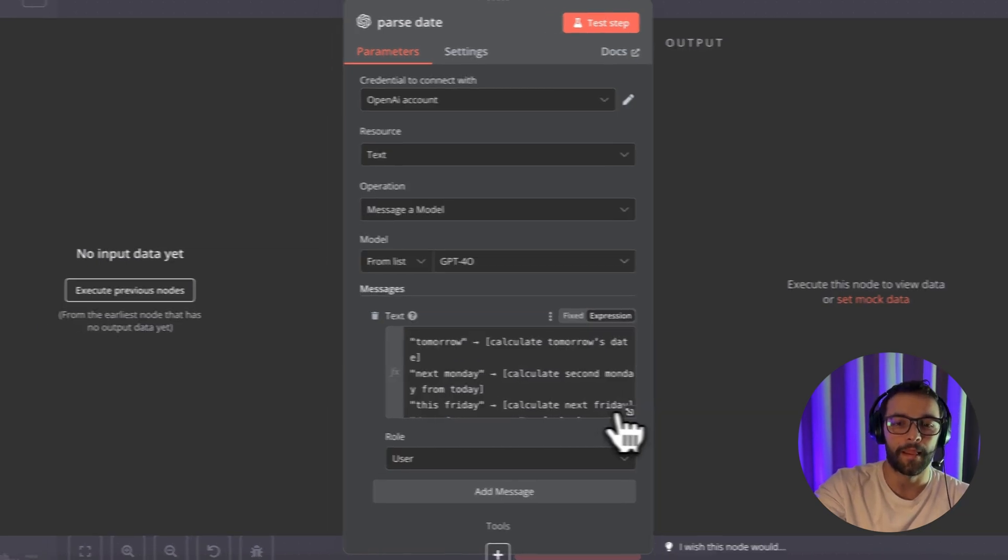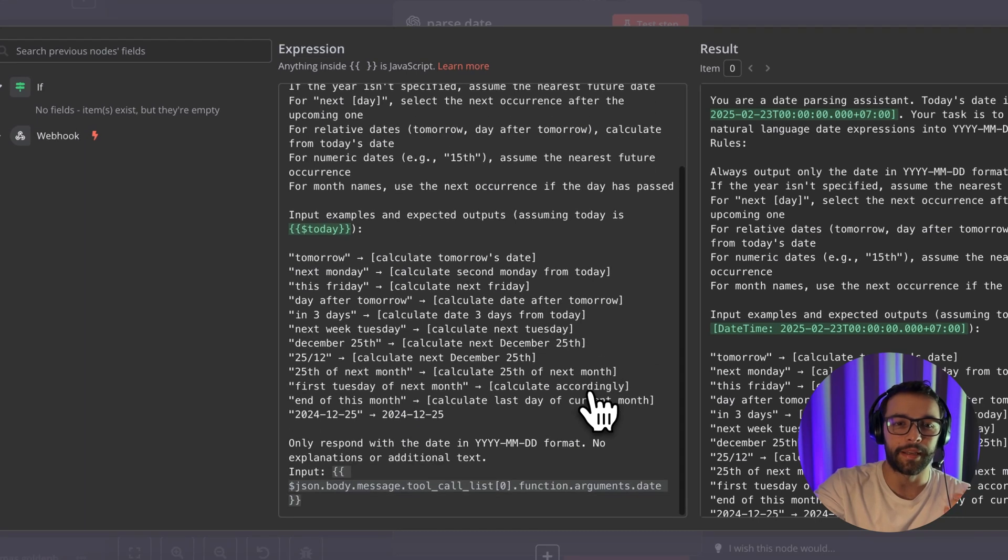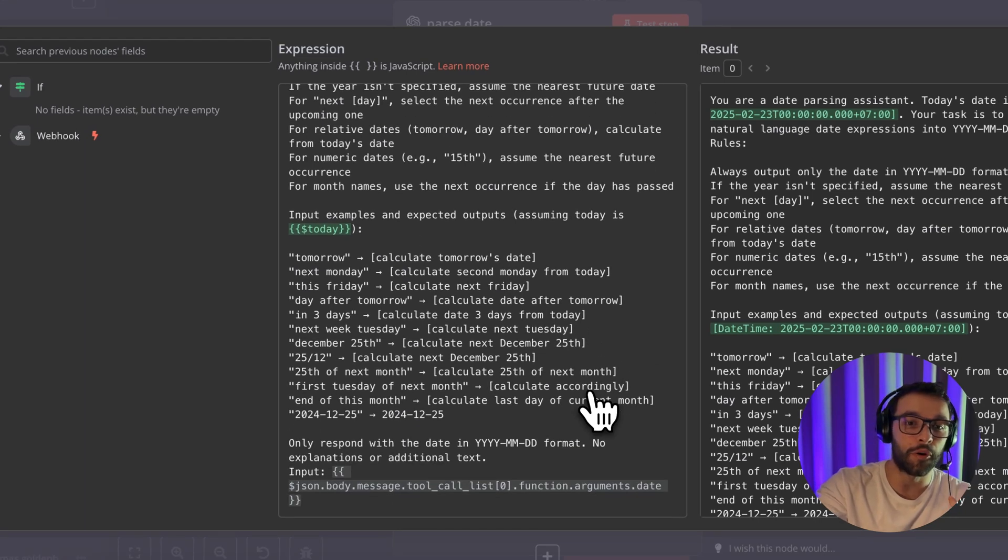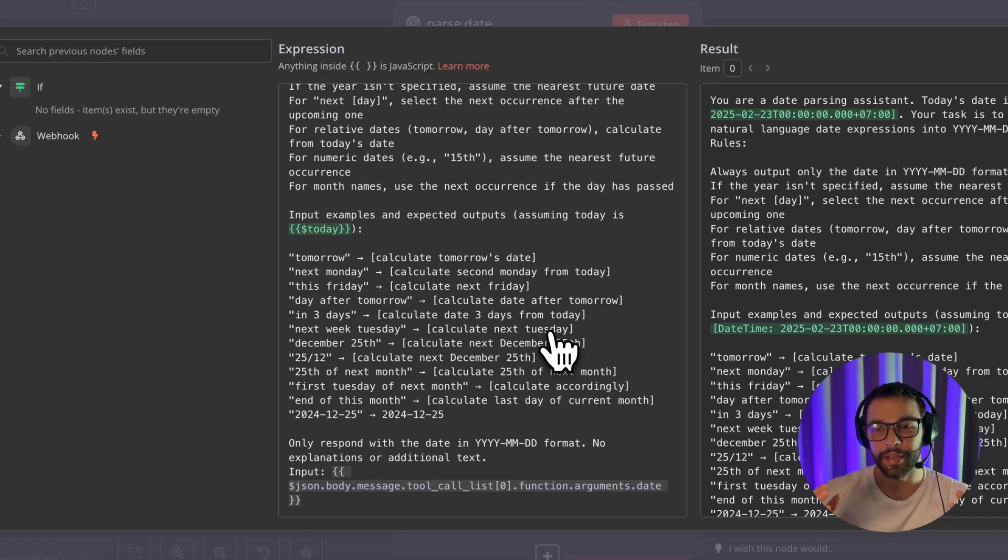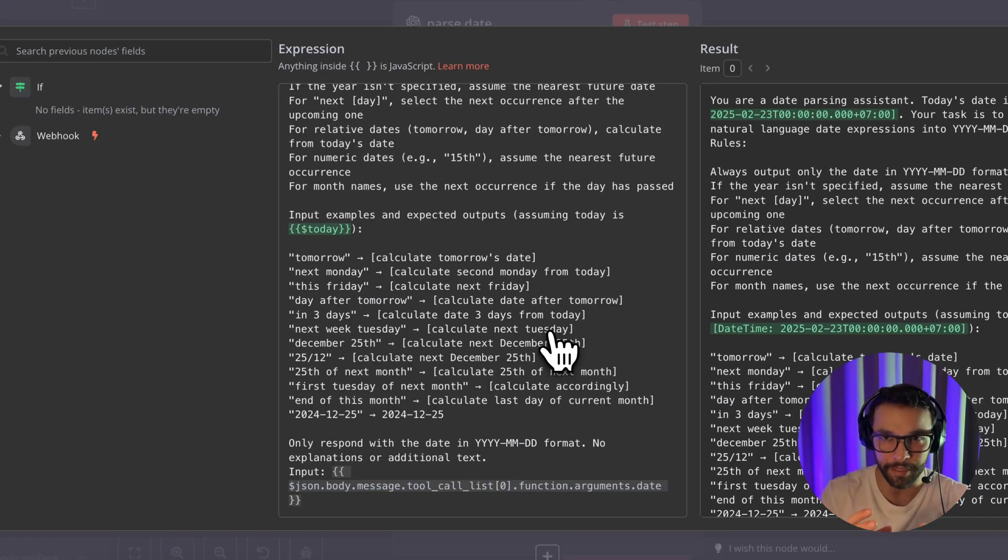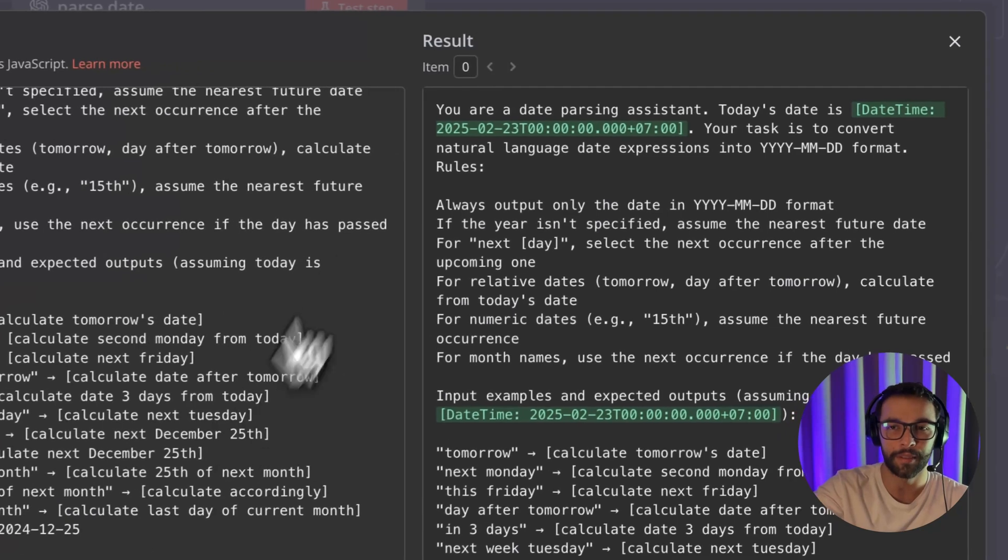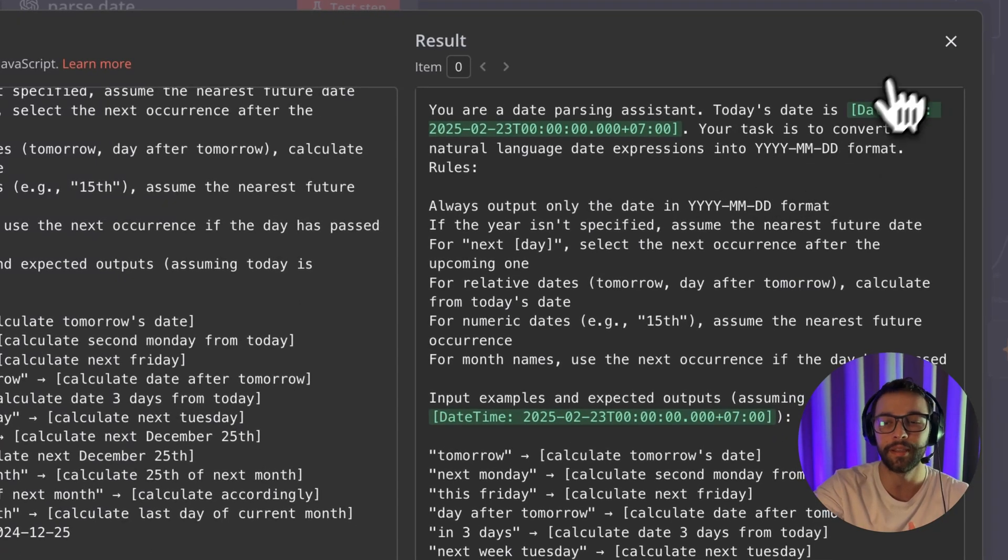For example, if the customer is saying like, I want a meeting tomorrow or in three days from now and everything that's related, now we're going to be able to transform that into a formatted format that was going to be year, month, and date.